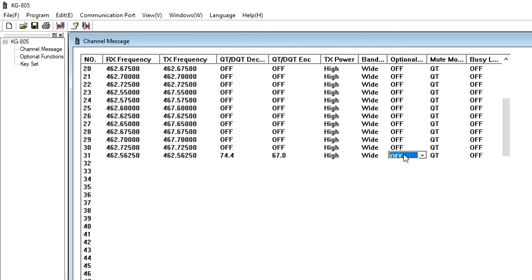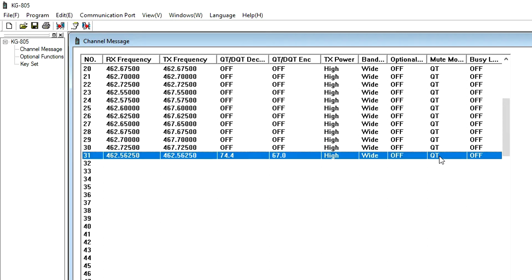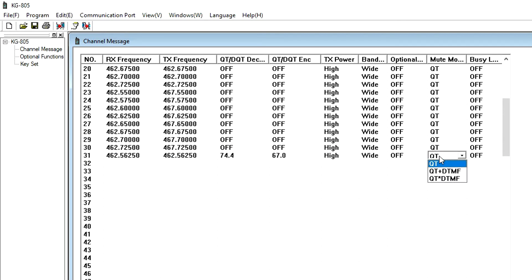DTMF is not supported on the KG-805G or KG-805M, so Optional Signal is not an option, and Mute Mode is preset for QT.